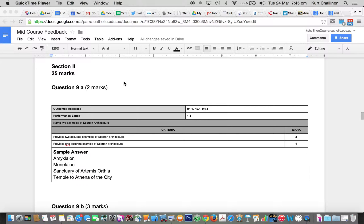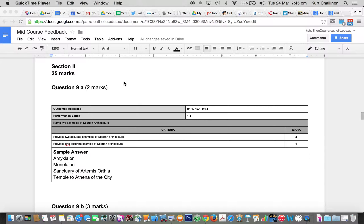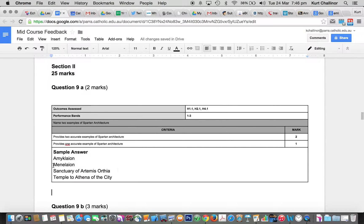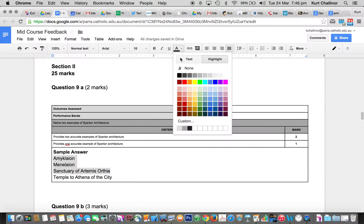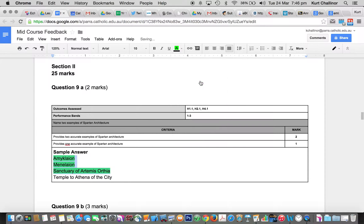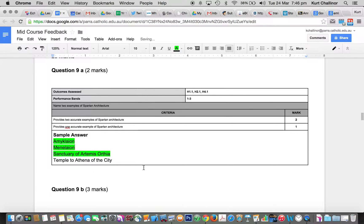So the question was: name two examples of Spartan architecture. For some people, it showed me that they just didn't know what the question was asking, and more importantly, they didn't know the dot points. So if you look in the syllabus, these are the three examples that you must know, and we teach a couple extras as well.